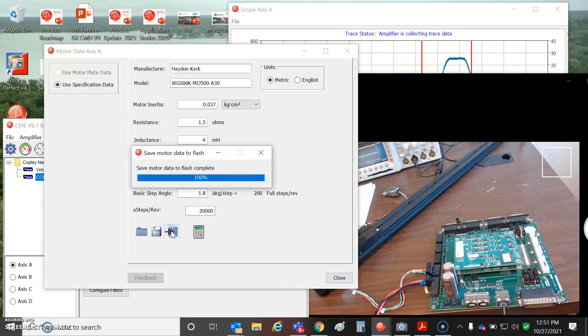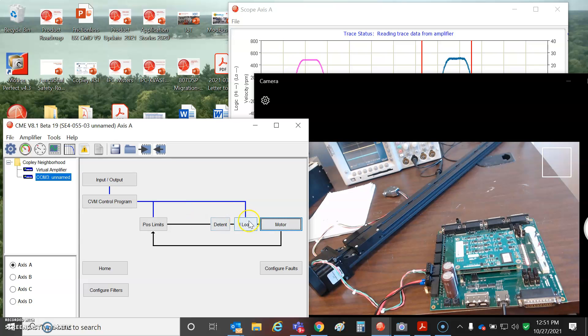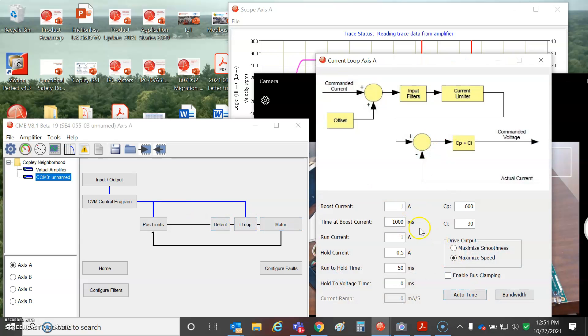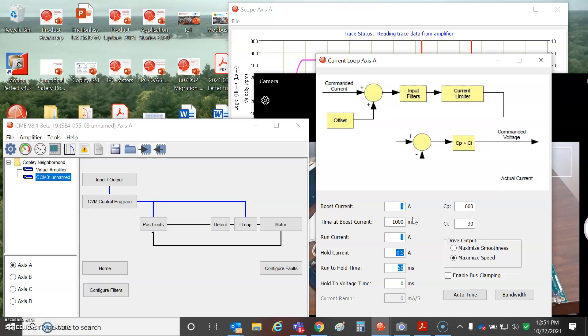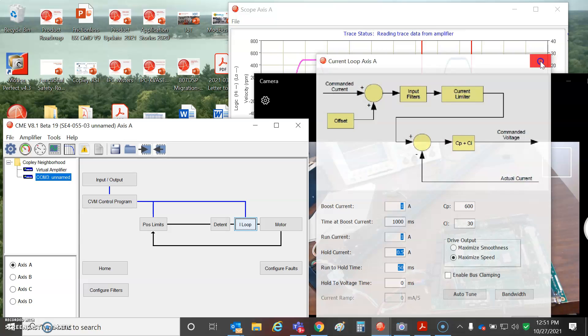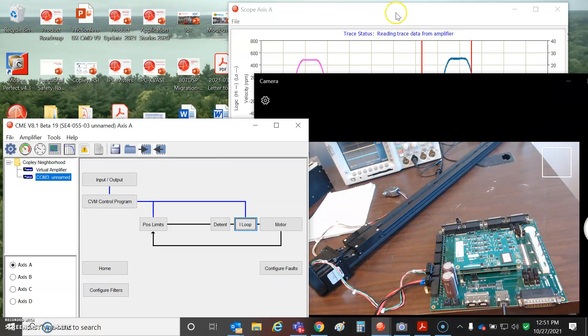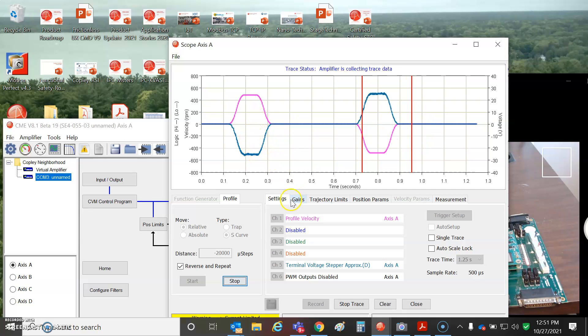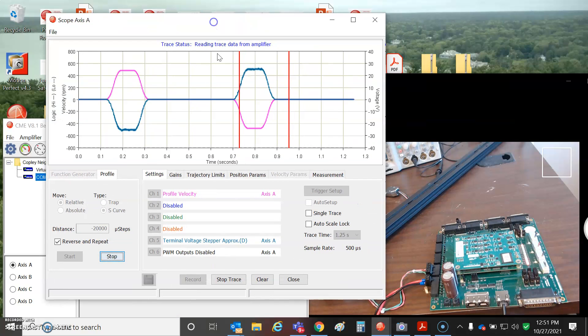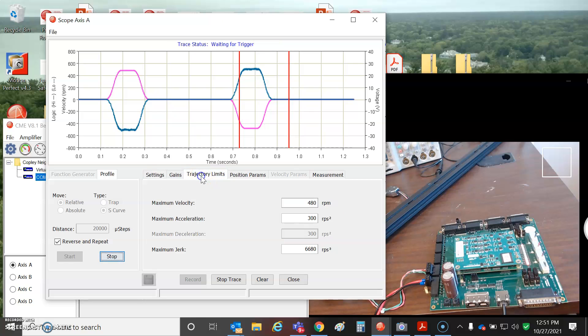So all that's good to save the flash. I got the current loop already tuned and I'm just using one amp for boost and run and a half an amp to hold afterwards with a hold run to hold time of 500 milliseconds. We could boost it. That's not going to mess up the stall detection, but it will affect the amount of voltage at the output. So just for simplicity's sake, I'm just going to leave it all constant here.